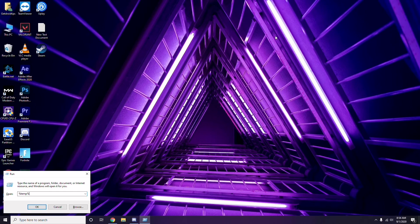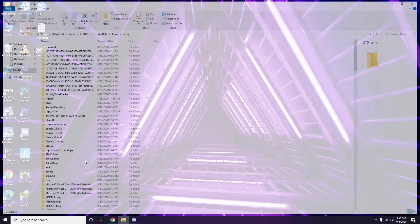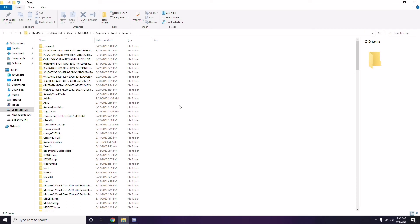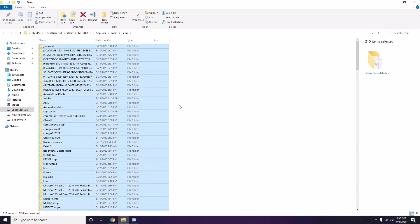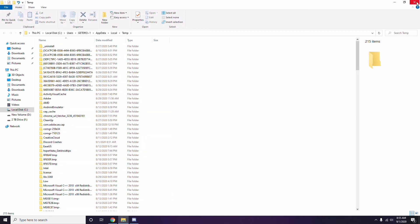You'll get a bunch of temporary files on the page. Select all files by pressing Ctrl + A on the keyboard, then press Shift + Delete to remove them. Note that some temporary files can't be deleted — just leave those and close the window.